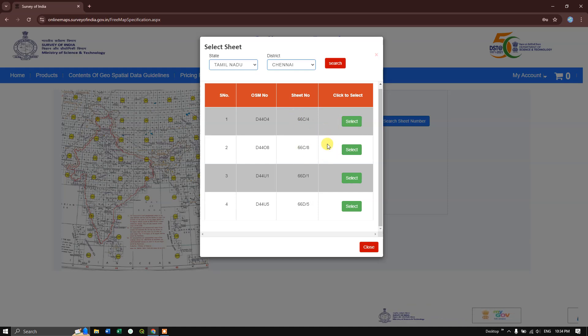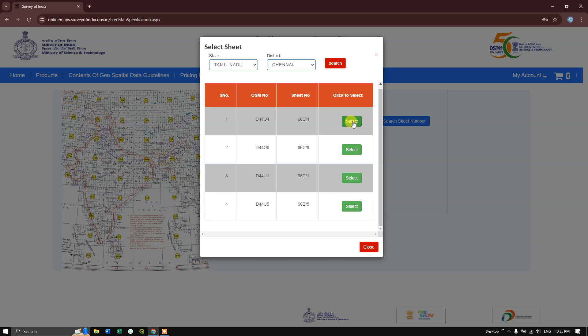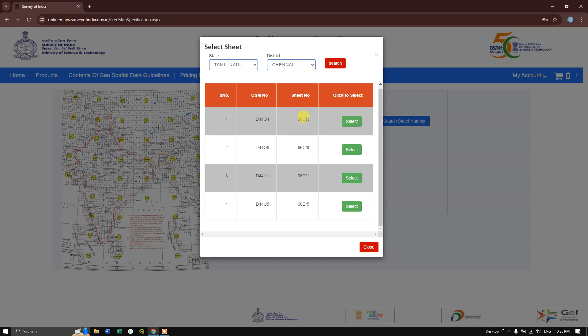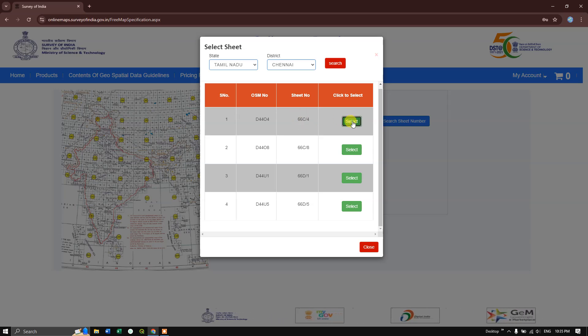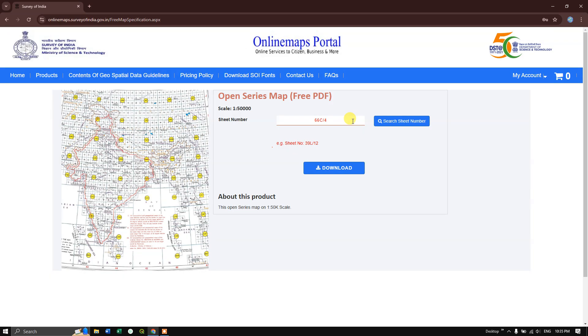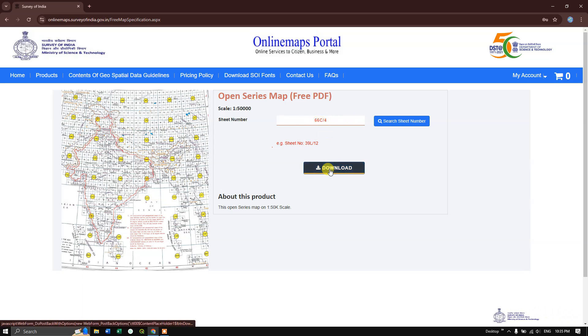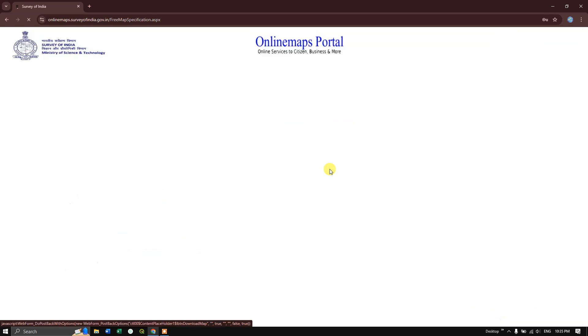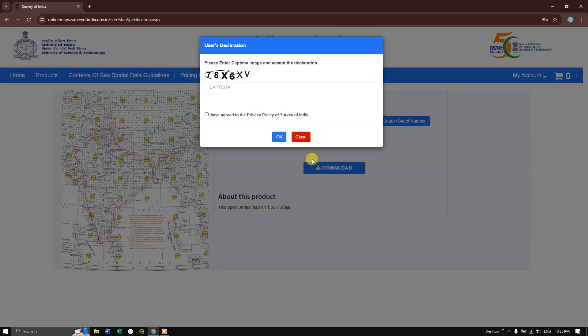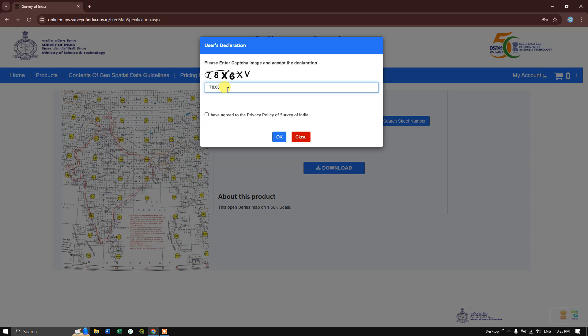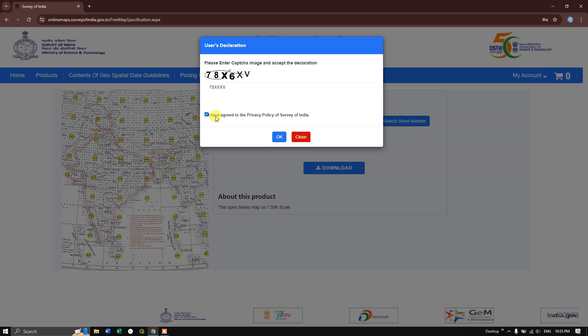For example, I need this toposheet 66 CC4. Select it and click on download. Once again, enter the captcha and click 'I agree to the privacy policy of Survey of India.' Click OK.